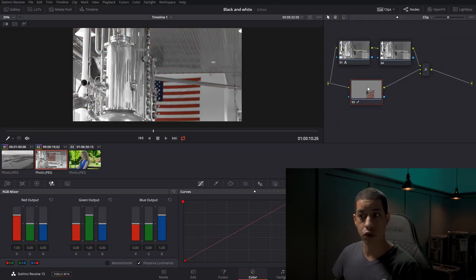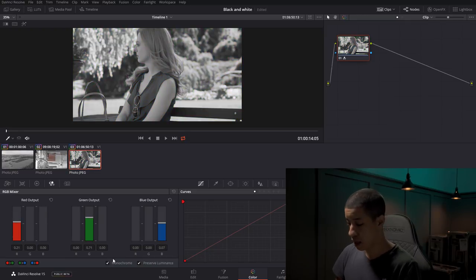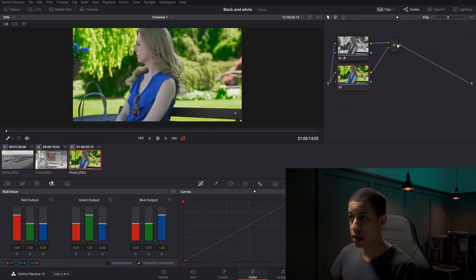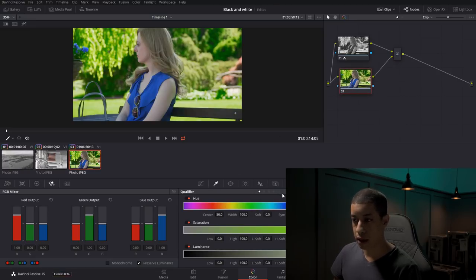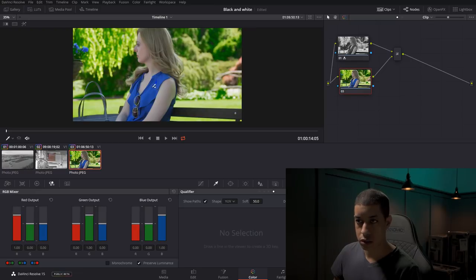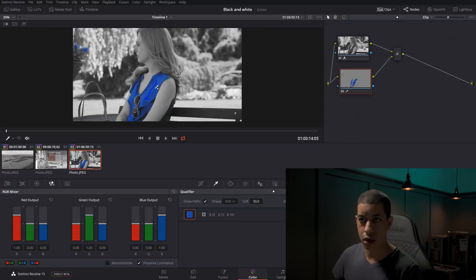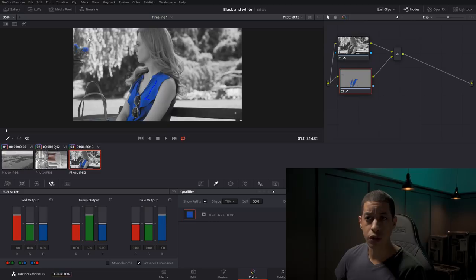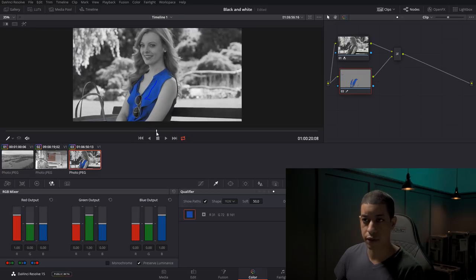Let's jump over to the next shot. Here's another shot — we're going to do the same exact thing, make this black and white, and add in a layer mixer with another node. We're going to pick her outfit here. Now we have the blue, but one thing you'll notice is we have the blue here, but there's also a blue flower over here. We don't want that blue flower to be visible — we only want her blue shirt to be visible.